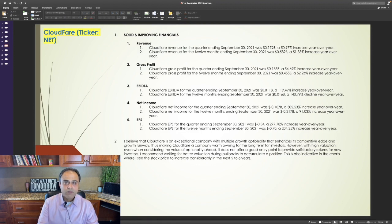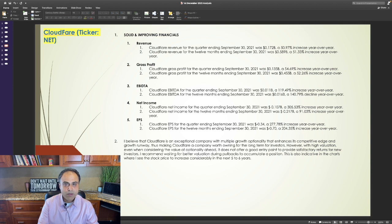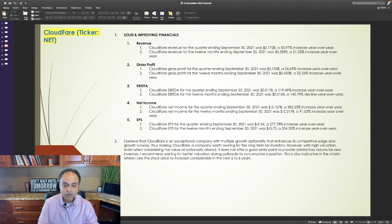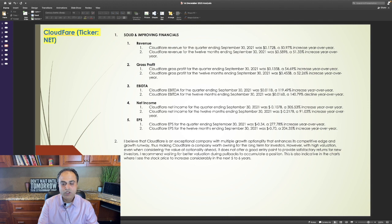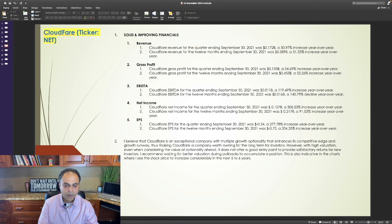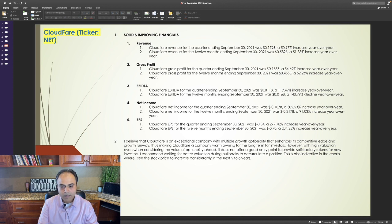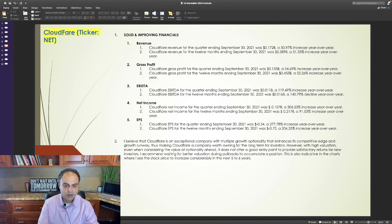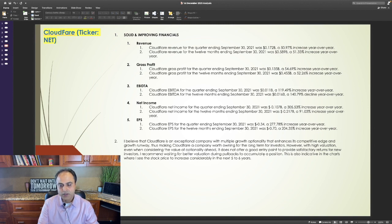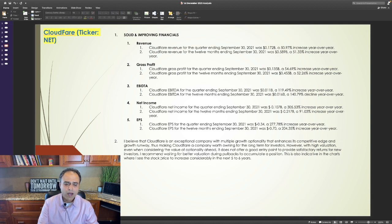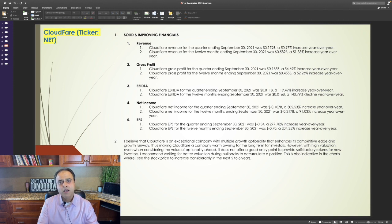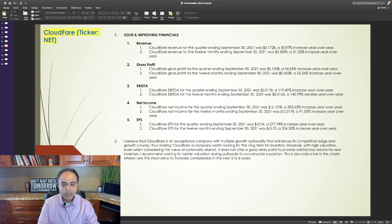Looking at the financials for Cloudflare, Cloudflare revenue, gross profit, EBITDA, net income, EPS are increasing quarter over quarter, year over year. I believe Cloudflare is an exceptional company with multiple growth optionality that enhances its competitive edge and growth runway, thus making Cloudflare a company worth owning for the long term for investors. However, with high valuation, even when considering the value of optionality ahead, it does not offer a good entry point to provide satisfactory returns for new investors. I recommend waiting for better valuation during pullbacks to accumulate a position. This is also indicative in the charts where I see the stock price to experience short-term pullback, but it should increase considerably in the next 5-6 years.